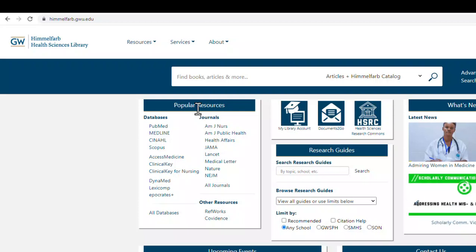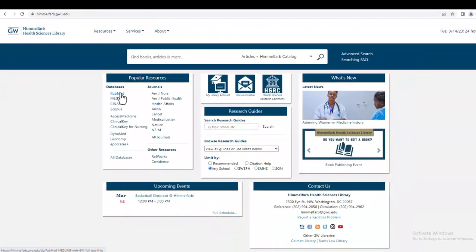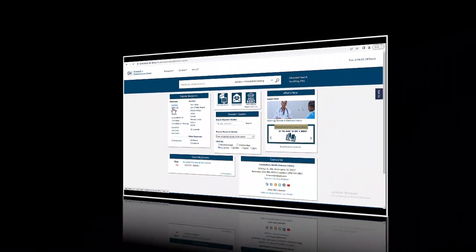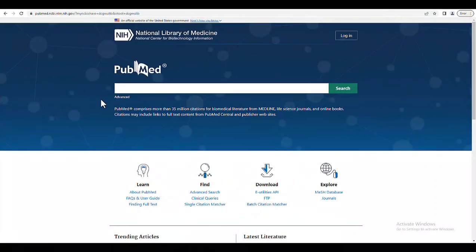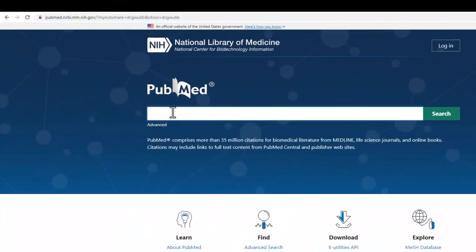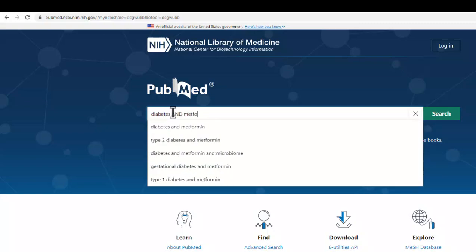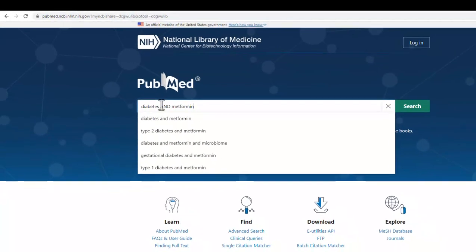I next want to look for a few journal articles, so I will go to a database called PubMed. In PubMed, I can enter my search topic in the main bar here. For this search, I will be looking for articles covering diabetes and the drug metformin.